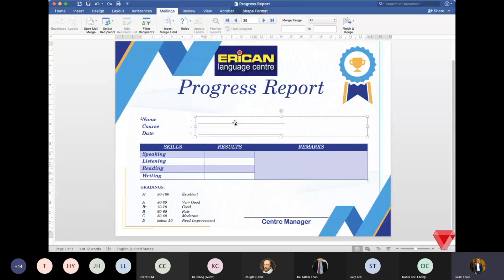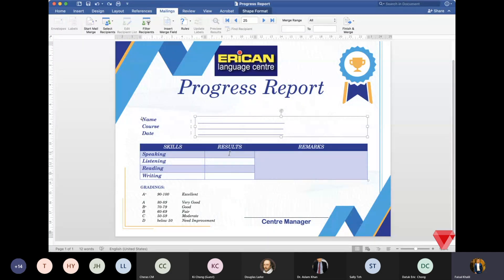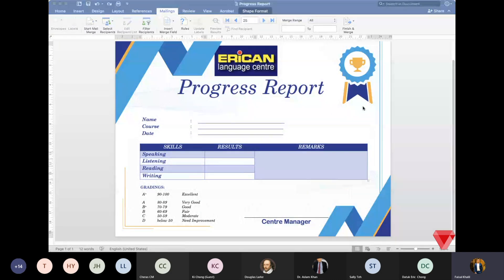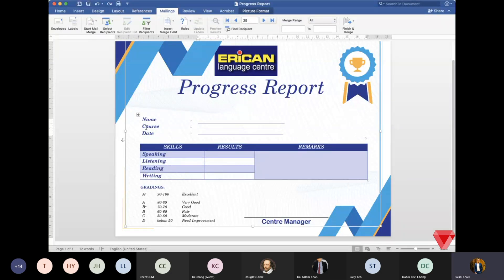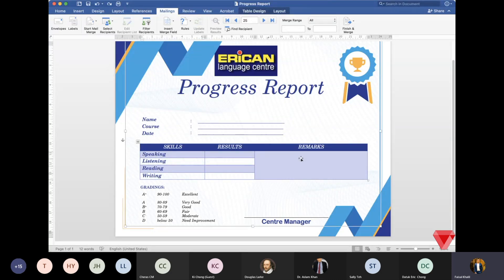For this particular progress report, we have eight places — fields where we need to key in information. Those eight areas are: student name, course, date, speaking, listening, reading, writing, and the remark section.